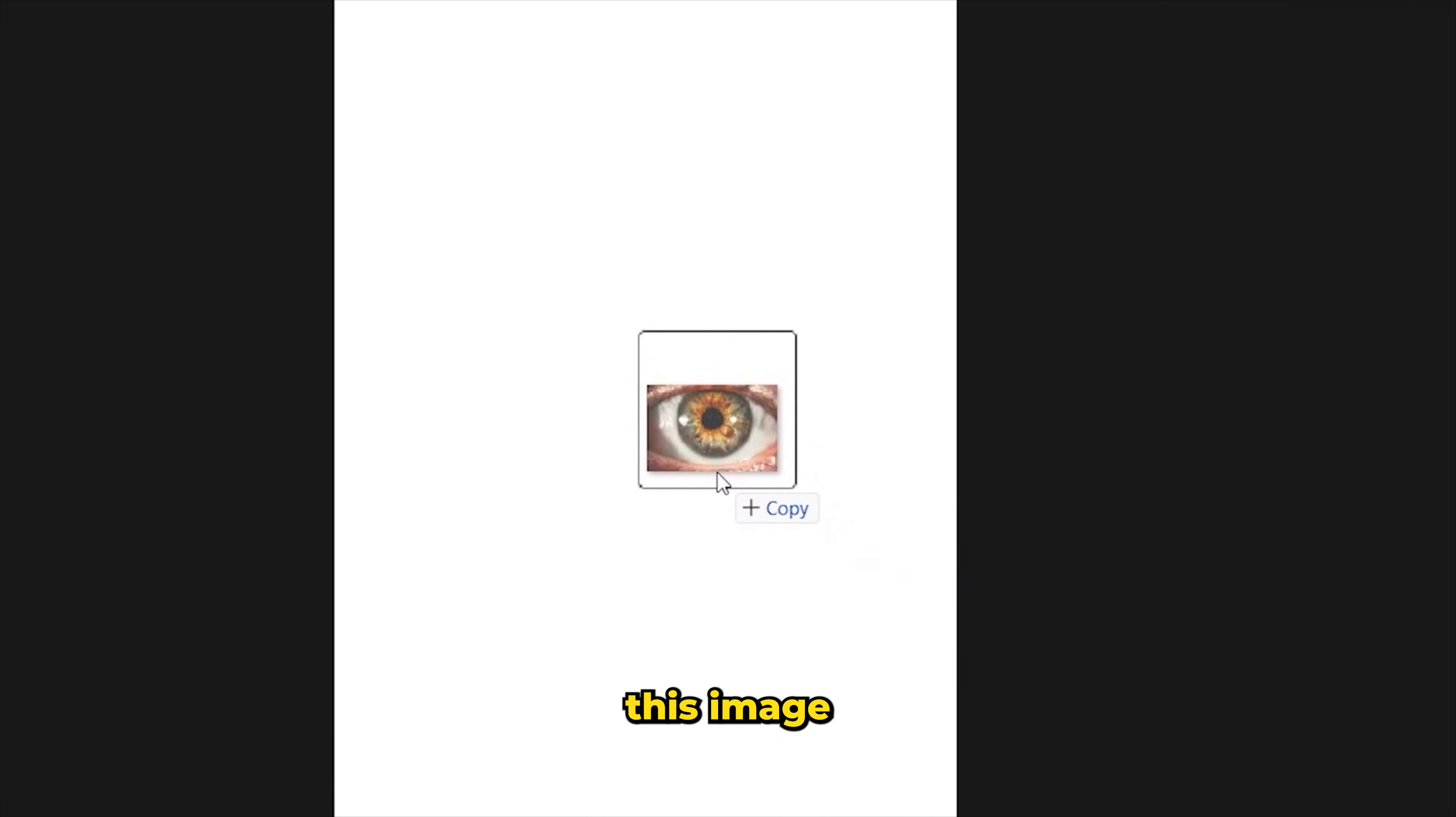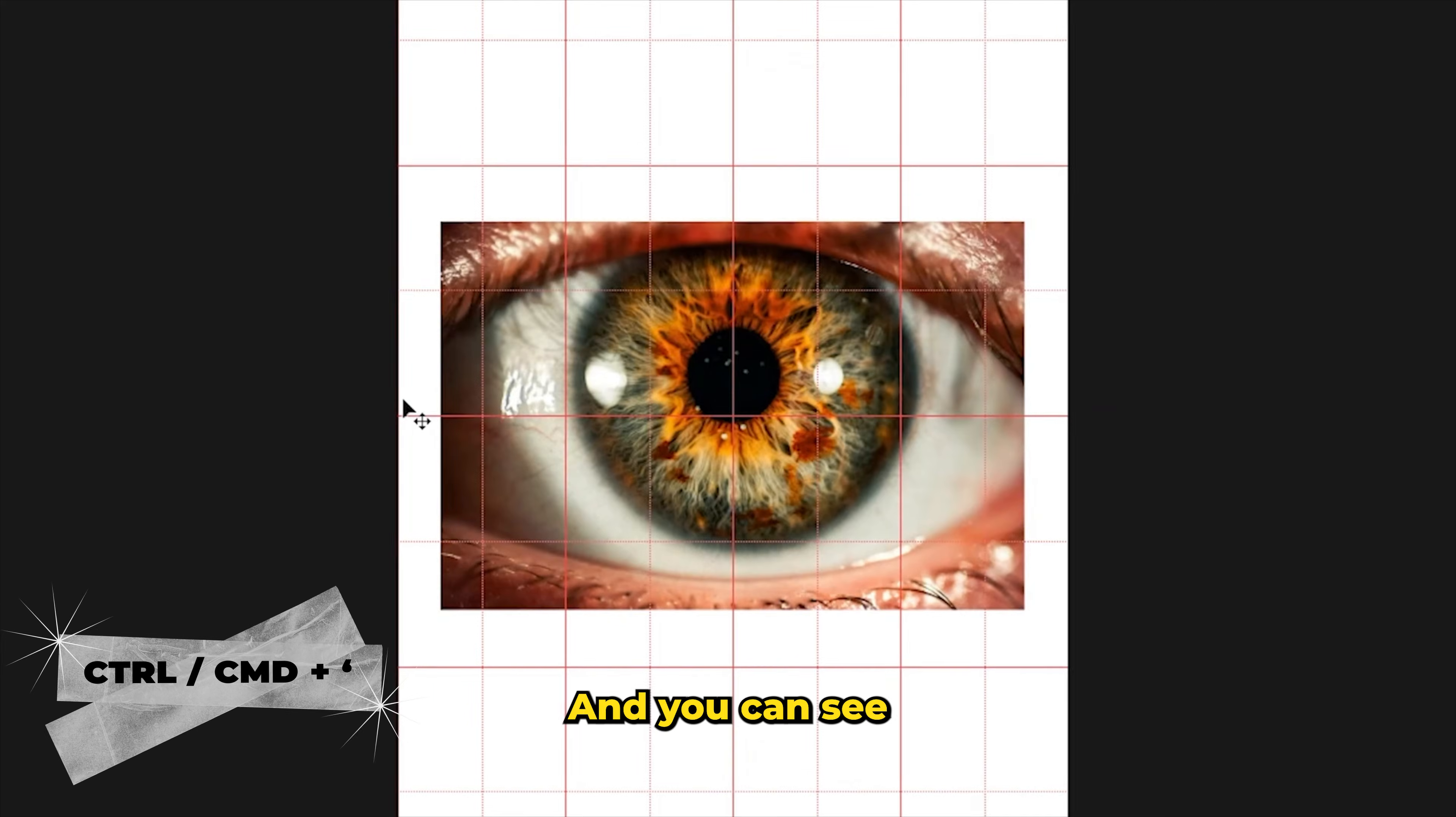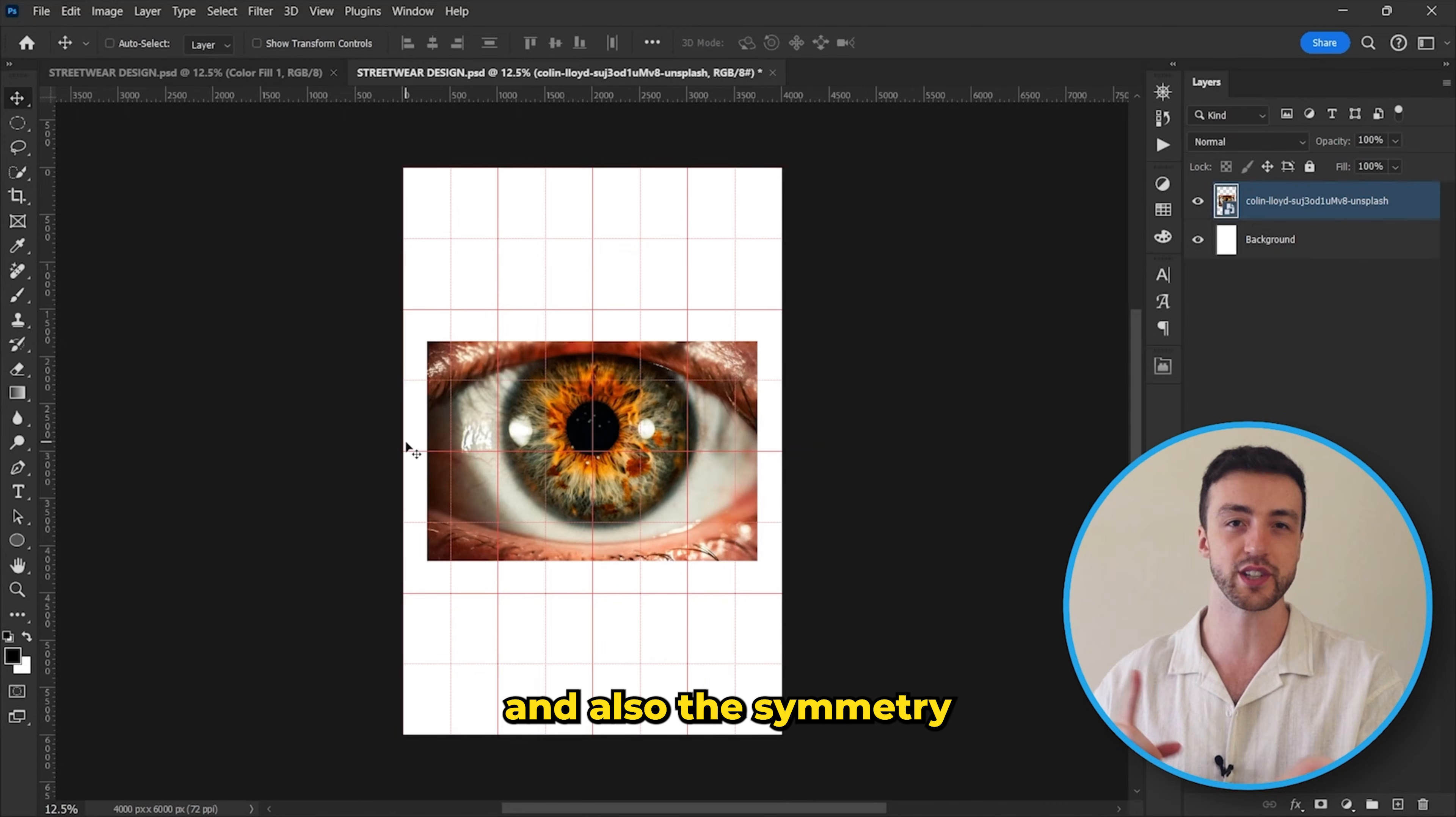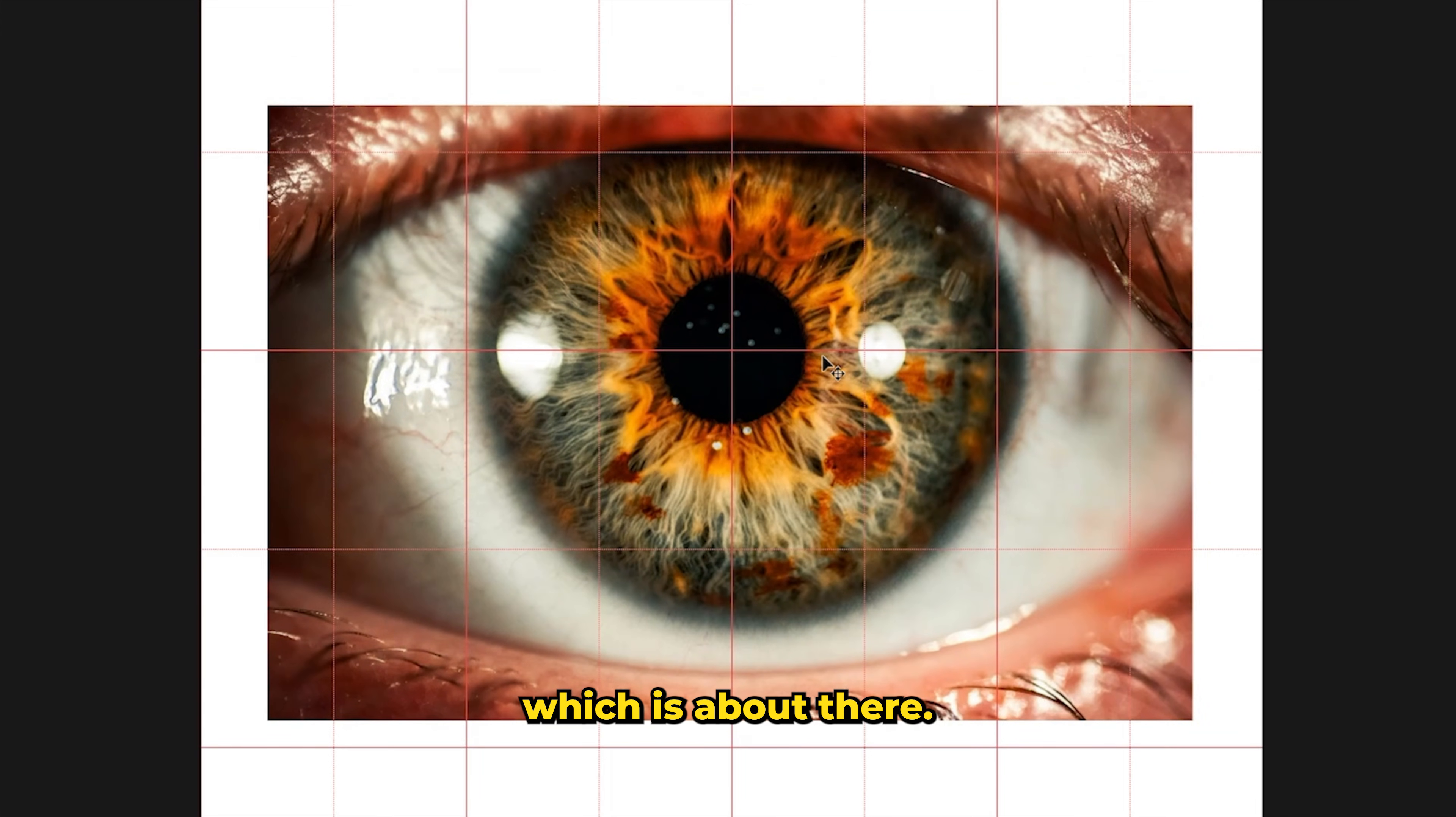Let's drag this image into Photoshop, and I'm actually going to give you an amazing shortcut here. We're going to hold down control or command and press the apostrophe key, and we now have this grid on our canvas which is really going to help with the balance and symmetry of the project. Let's move that to the center, which is about there.